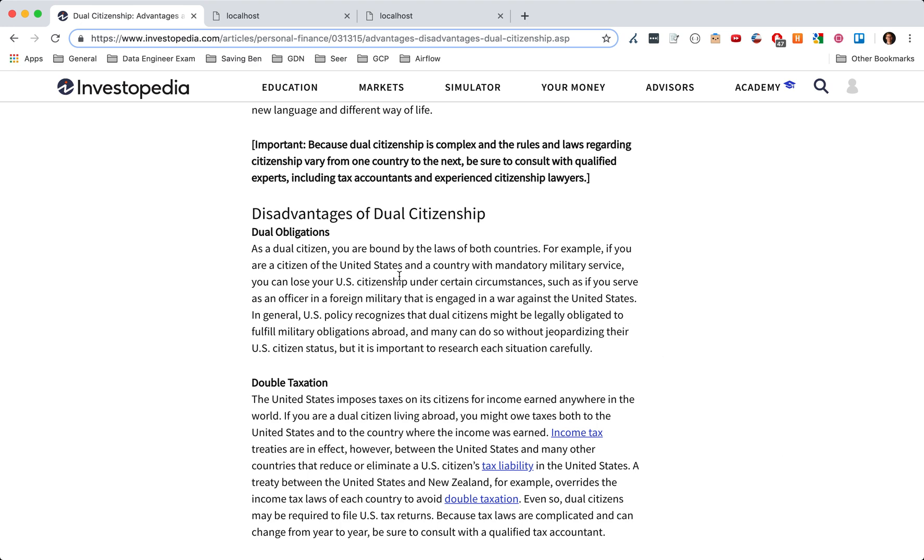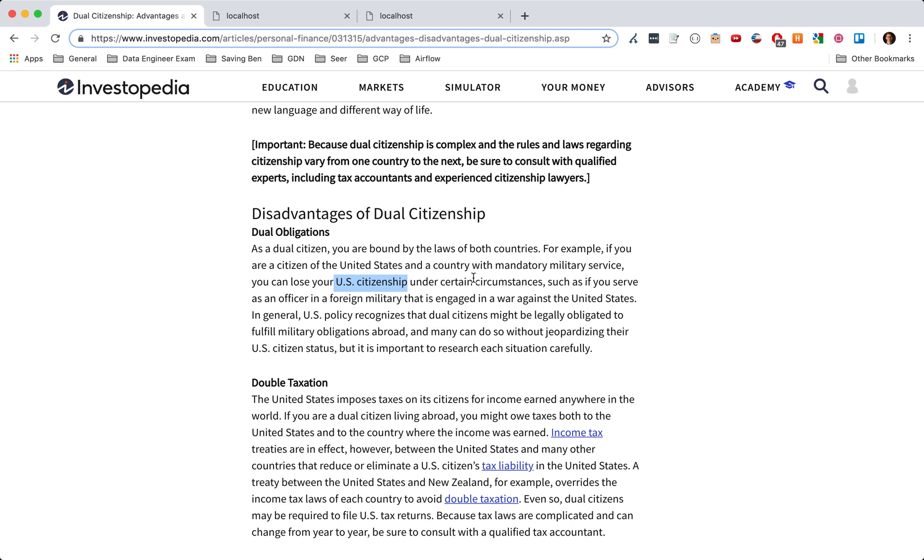Obviously you have to abide by the laws of both countries, and I never really thought about this before, but if the United States is at war with the country that you serve in the military for, you potentially could jeopardize your citizenship of the United States, I'm assuming the other country as well. So depending on whatever the US's military goings-on are, it kind of dictates whether you can be a US citizen, which I never really considered but it makes 100% sense.